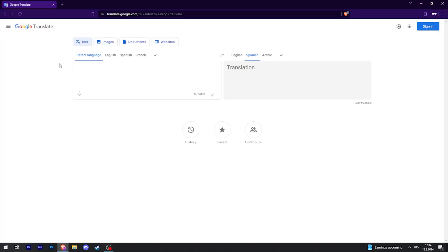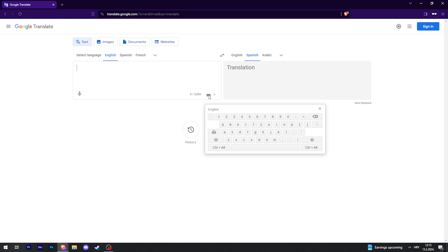If you're in Google Translate, you can also bring up the keyboard by making sure that the language you are translating from is selected. Then in the bottom right, you should be able to just click and bring up a keyboard.